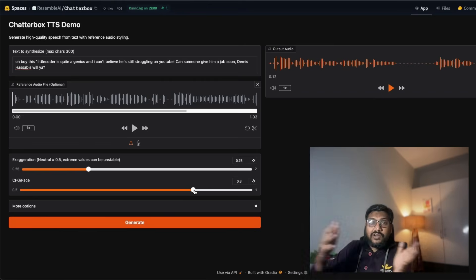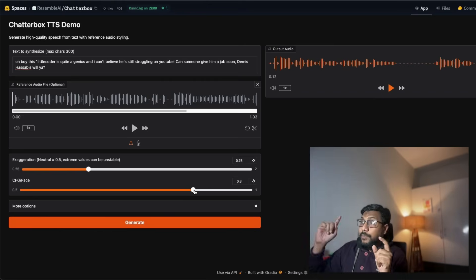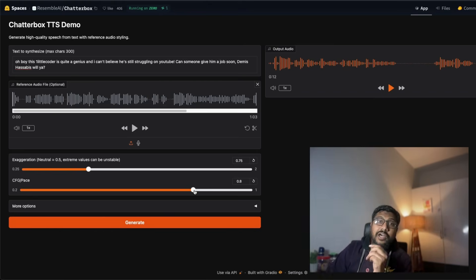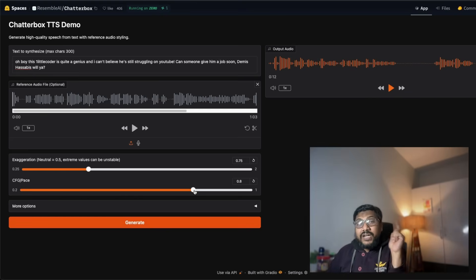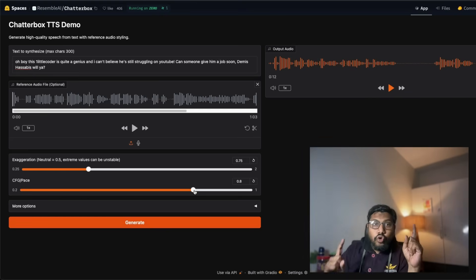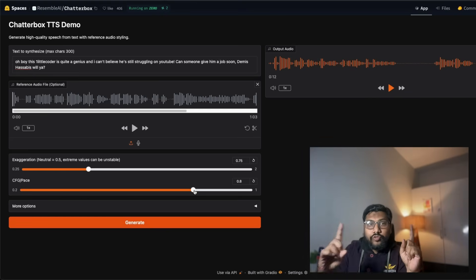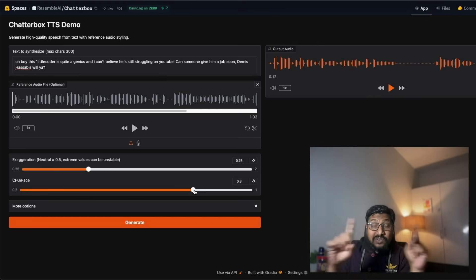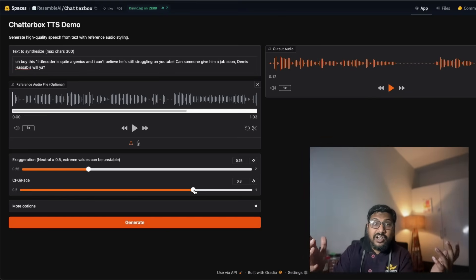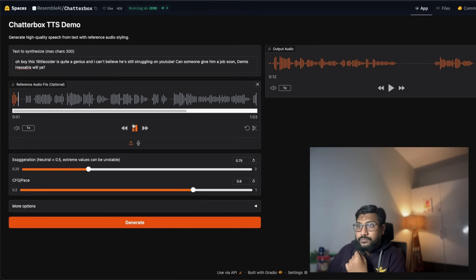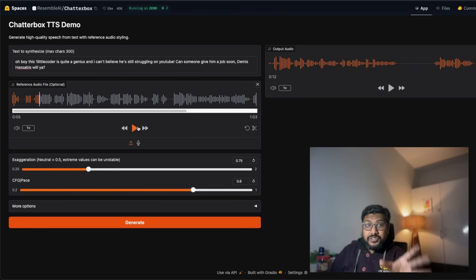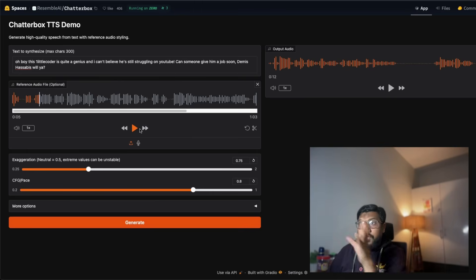But before I do that, I want to just play the source clip a little bit so you understand the source and the cloned voice and how similar it is if you are a native English speaker. In 1964 I was a little girl sitting on... Okay, so this is the original voice and we just heard the cloned voice.